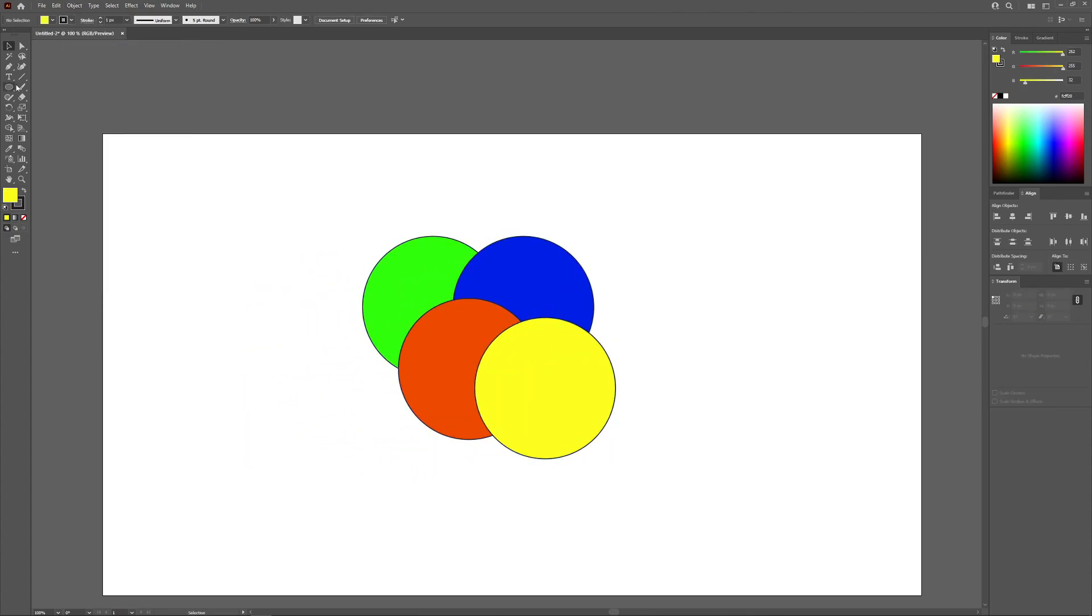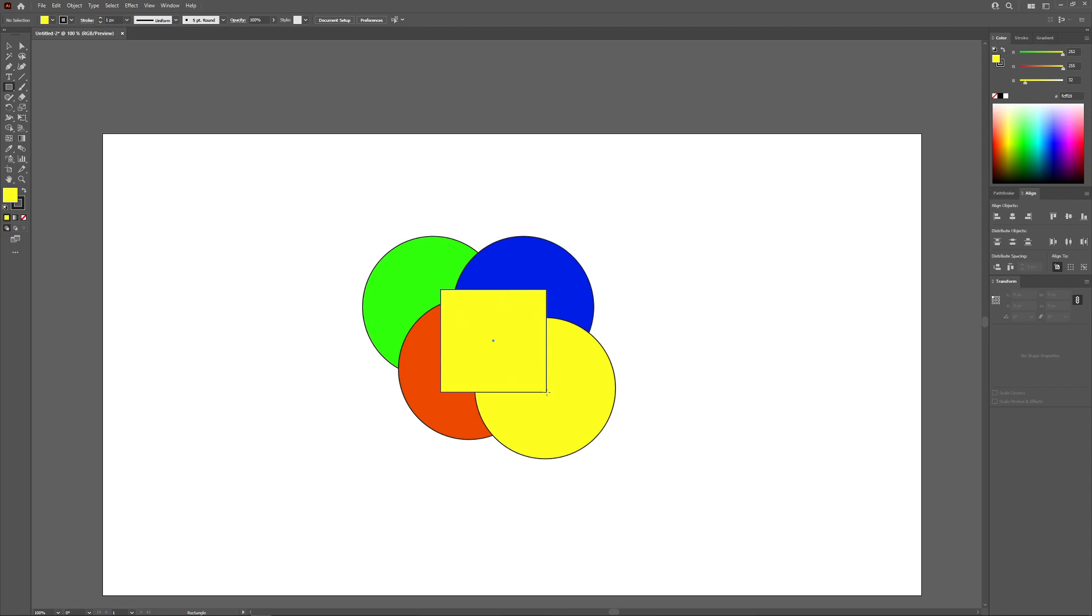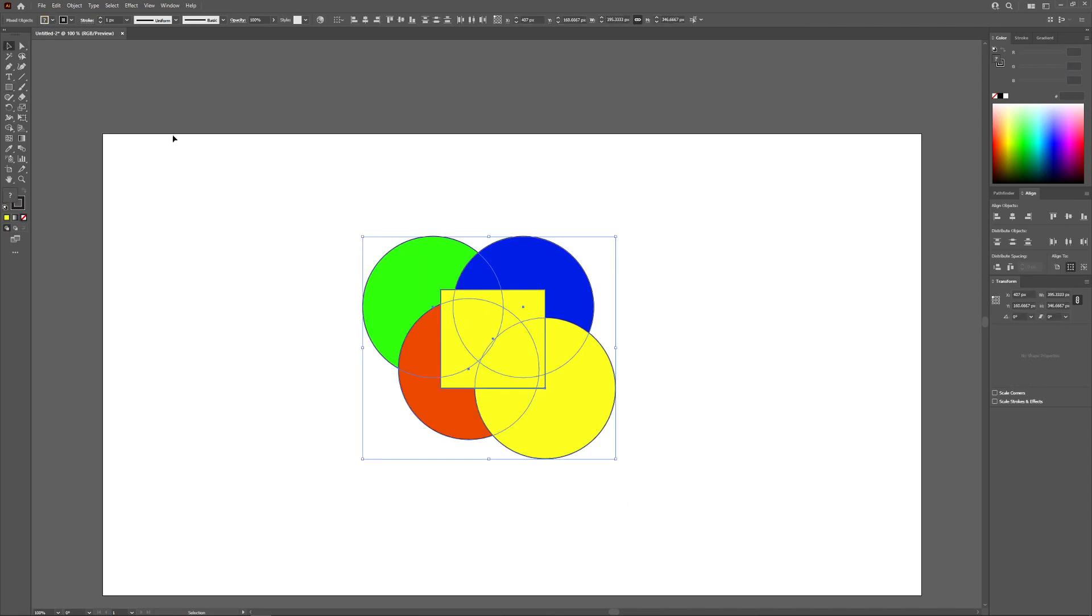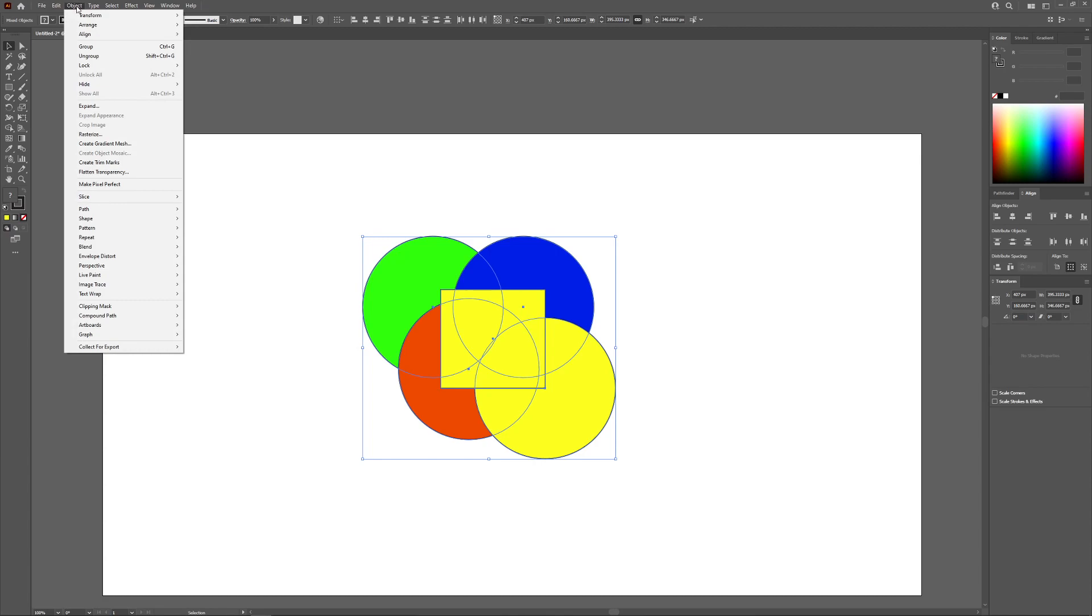What I can do is grab another shape such as a rectangle and create a rectangle going within that object like that. What I can do is select both groupings of objects and go